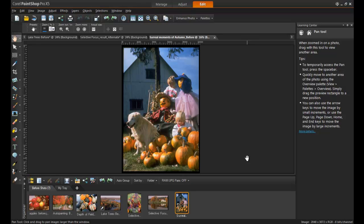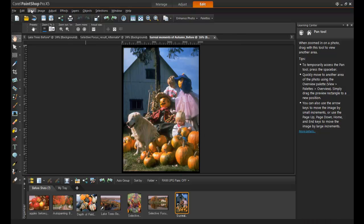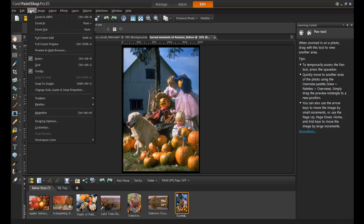This next example is a shot of a family choosing a pumpkin at the farm. Memories like these can sometimes feel very dreamy, vivid, yet surreal. As it happens, there's an effect that can depict just that. To do this, select Palettes and then Instant Effects.